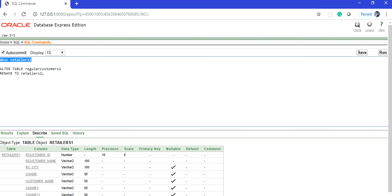See, overall retailers_one has all the columns along with the same data types that we have defined in our regular_customers_one. This means we are changing the regular_customers_one name to a different name.